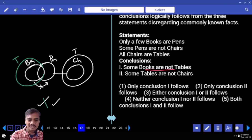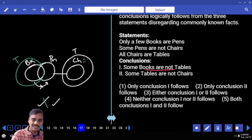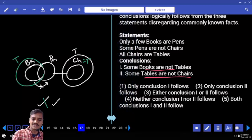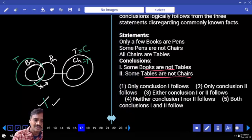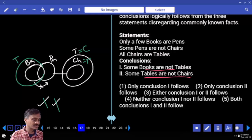For 'some tables are not chairs' — to make this false I need all tables to be chairs, meaning chairs equals tables. That is possible. The alternate diagram makes the previous conclusion false. Hence the answer is neither 1 nor 2, choice 3, for question 17.